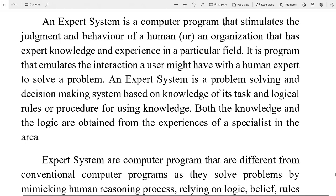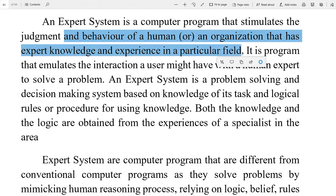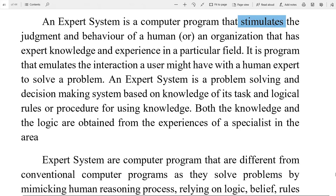An expert system is a computer program that simulates the judgment and behavior of humans or an organization that has expert knowledge and experience in a particular field. Suppose aap kheti kar rahe hain toh aapko technical knowledge chahiye — expert system aapko madad karta hai. Expert system computer program hota hai jo judgment deta hai, simulate karta hai human ke behavior ko, kisi organization ya particular human being ka jo expert knowledge aur experience rakhta hai ek particular field mein.